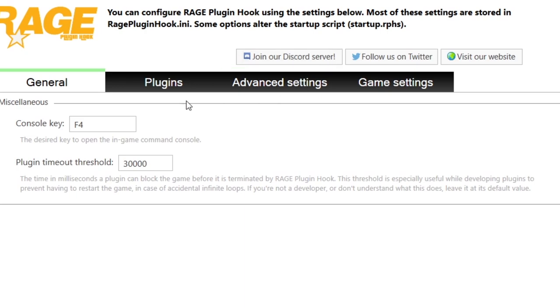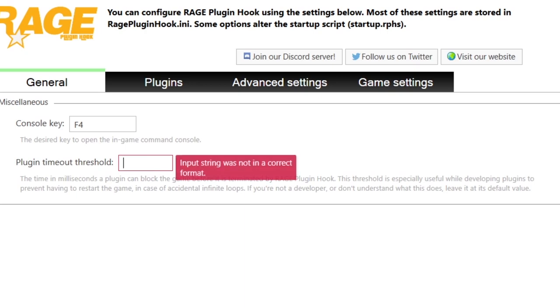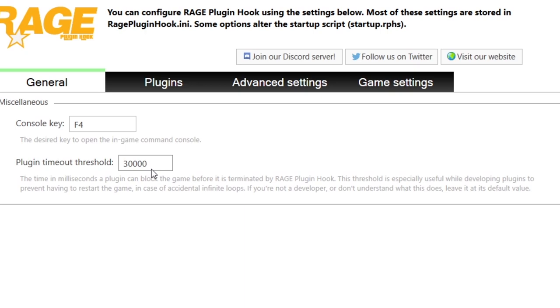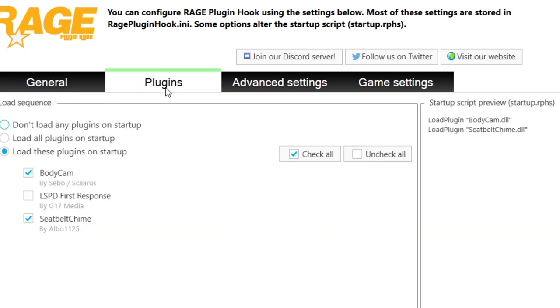Now, default plugin time hold threshold, that should be set to 10,000, but I recommend setting it to around 30,000. This is basically it tries to load the plugin for 30,000 milliseconds. After that time, it just says LSPDFR won't load and then it terminates Rage and you'll have to try again. So that's a quick troubleshooter.